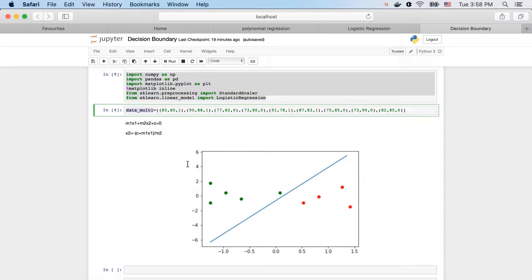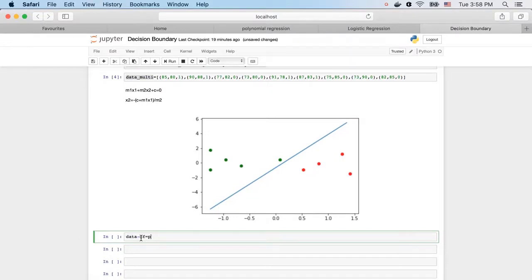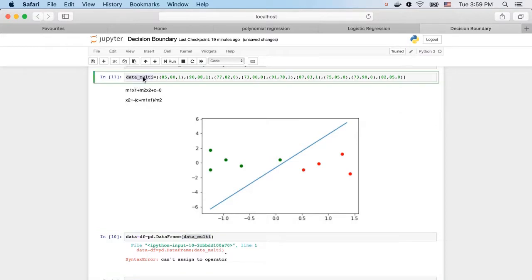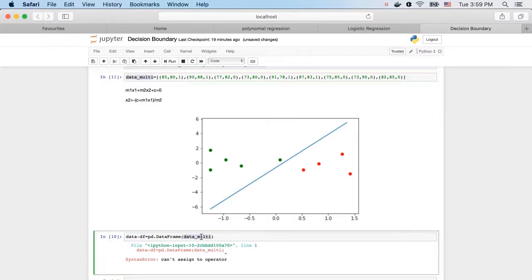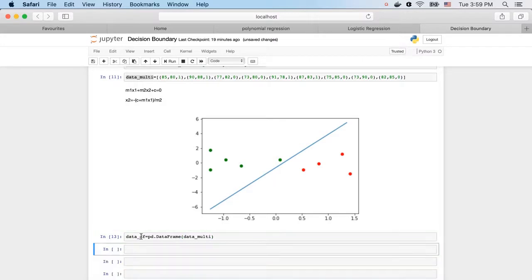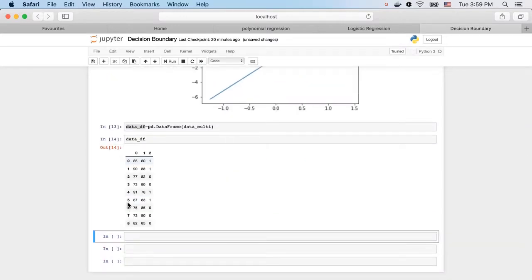This is the data I have created. Let me create a pandas DataFrame out of it — DataTL.DataFrame. So this is the data. If you remember, these are marks of different students in two subjects.